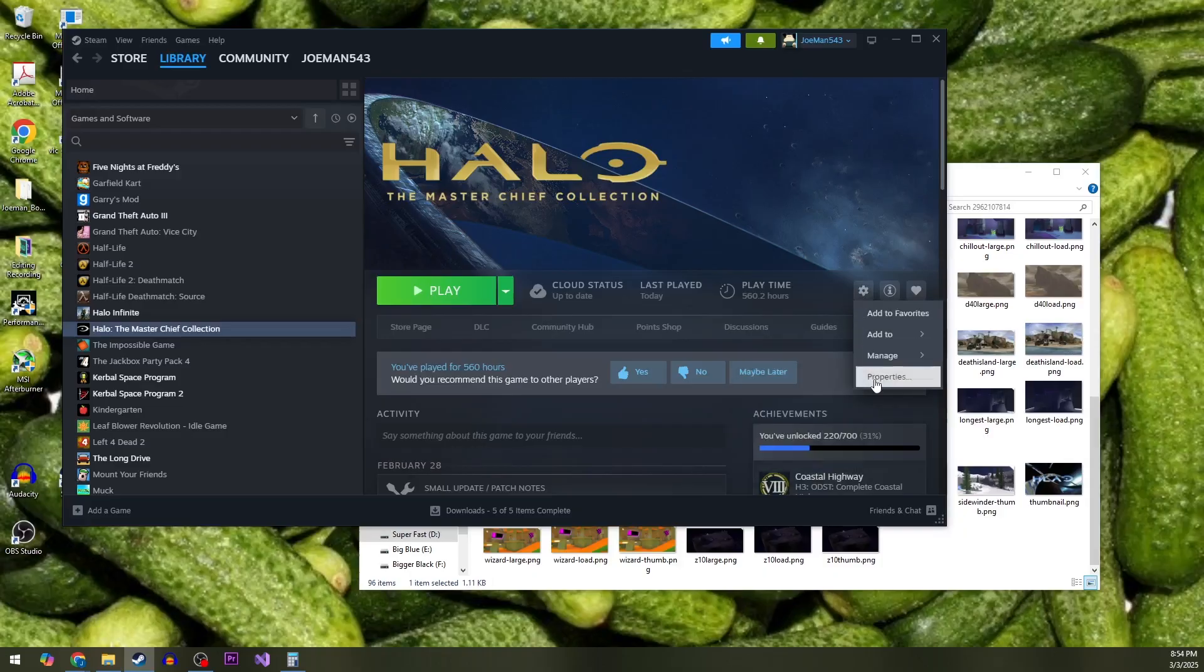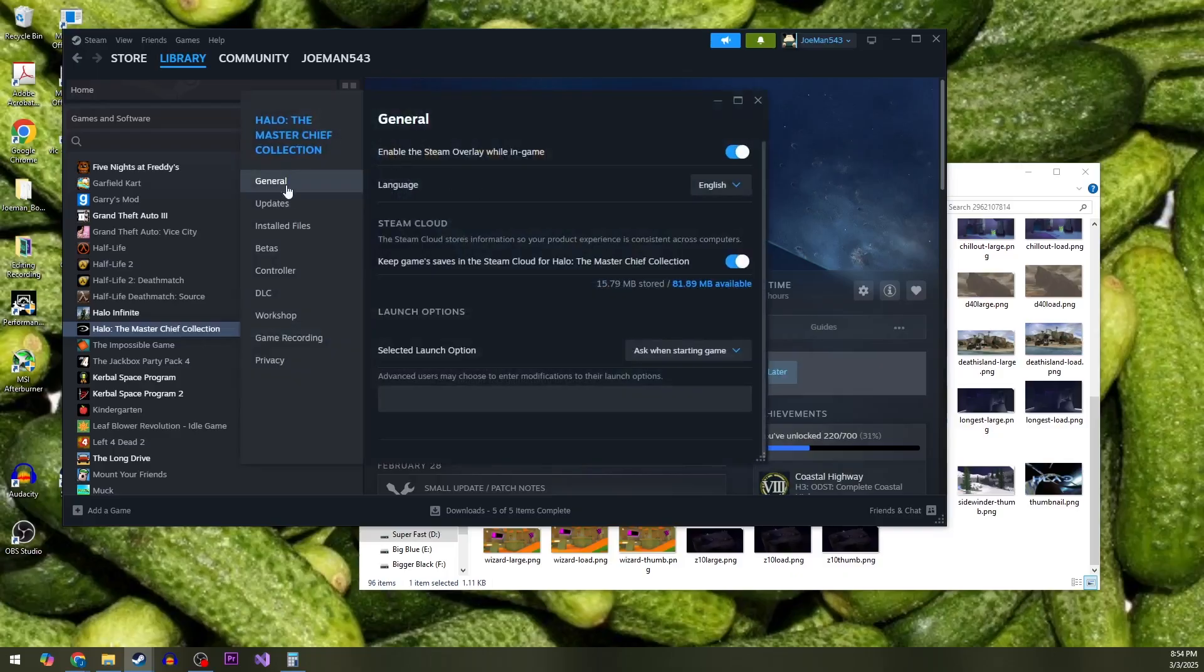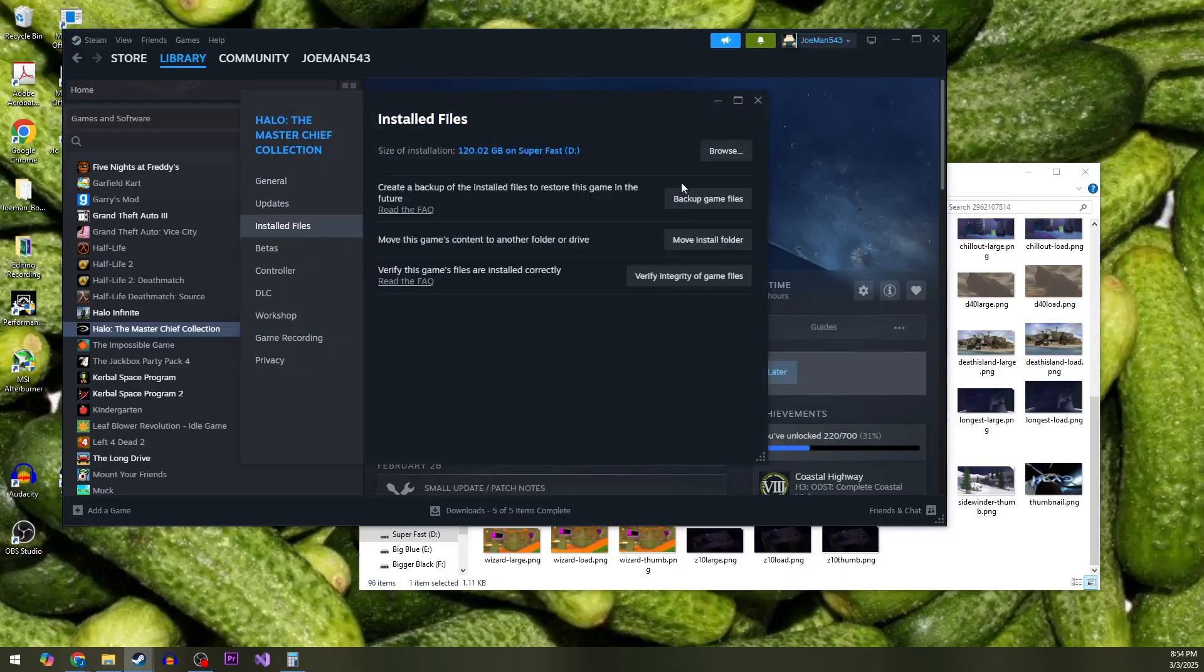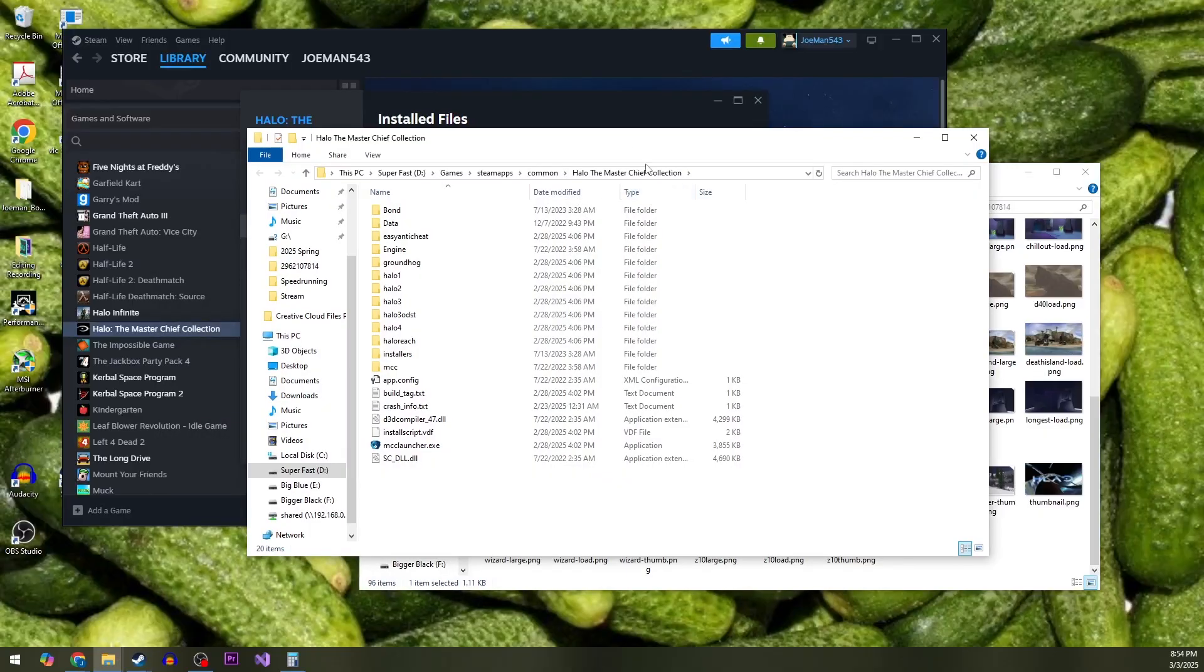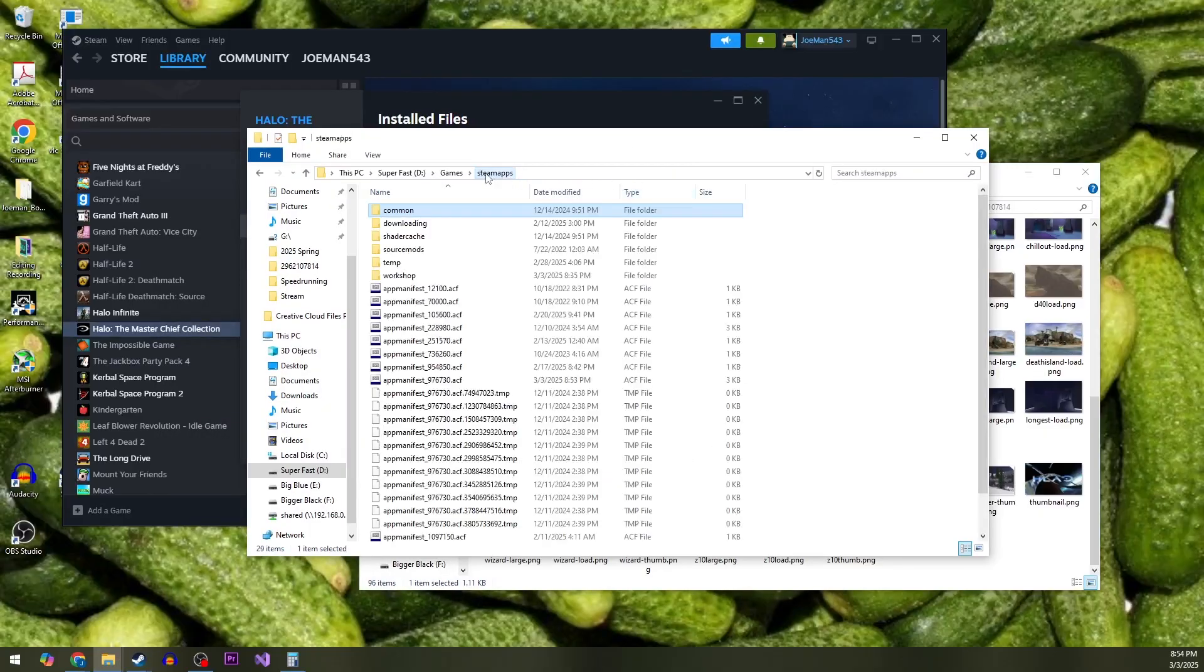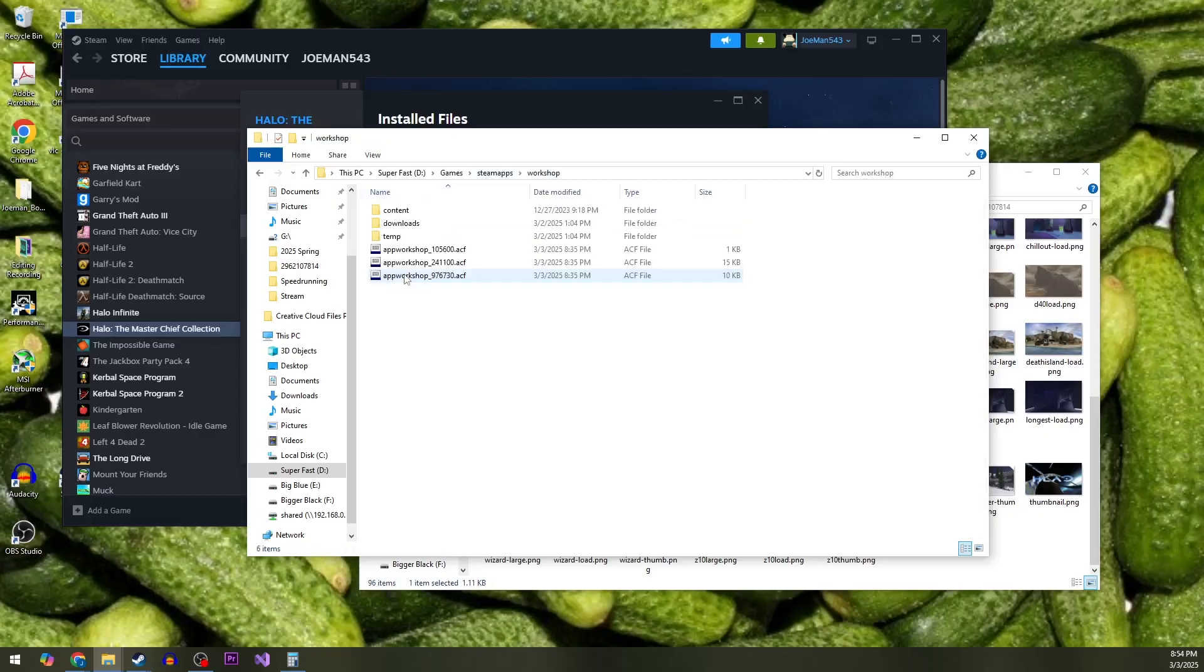Click on that, go to properties, and we're going to go over to installed files and browse. Now, we don't actually want to be inside the Master Chief Collection here, but we'll take a couple steps back to Steam Apps Workshop,